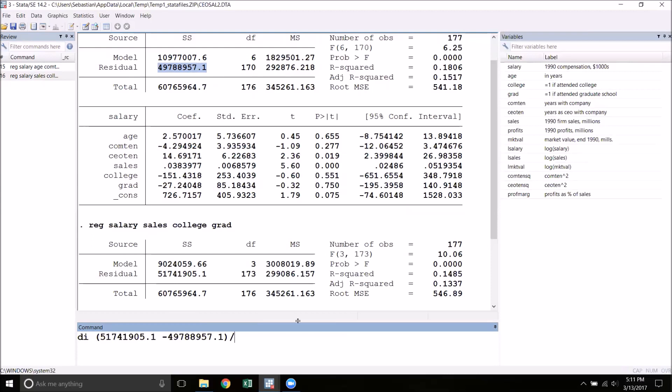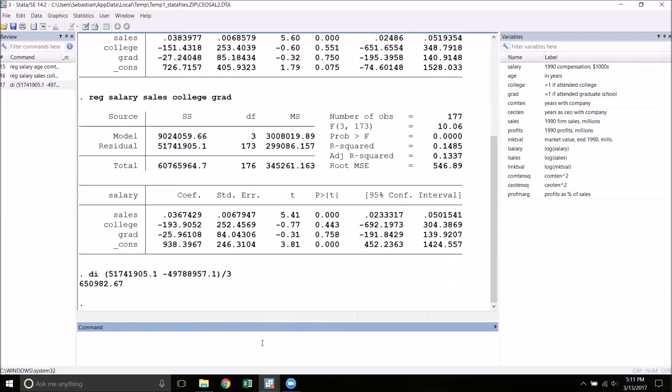And then divide that by the total number of restrictions. In this case, that is three. We restricted out age, company tenure, and CEO tenure. This is the numerator of the F-statistic.